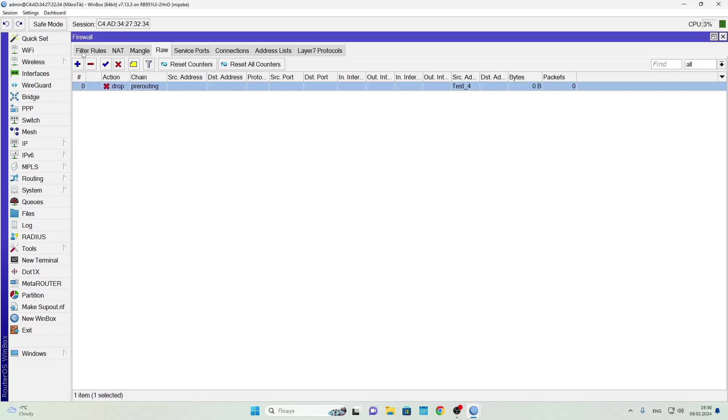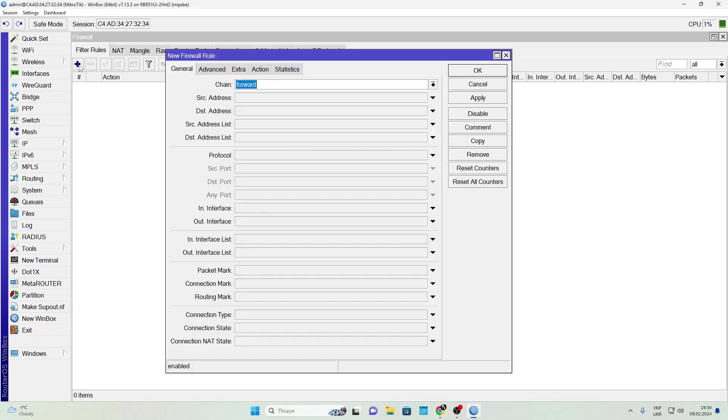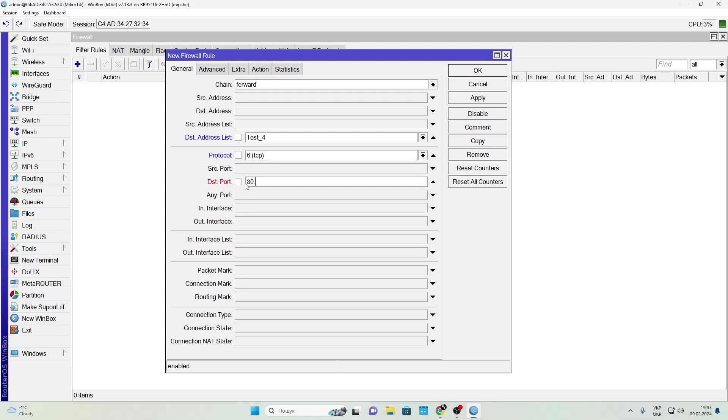Let's look at another way to use these lists. Go to the Filter Rules tab and create a rule that prevents users from accessing specific websites on the internet. Choose the Forward chain - this means transit traffic. Select the address list containing the blocked destinations, set the protocol to TCP, and specify ports 80 and 443.